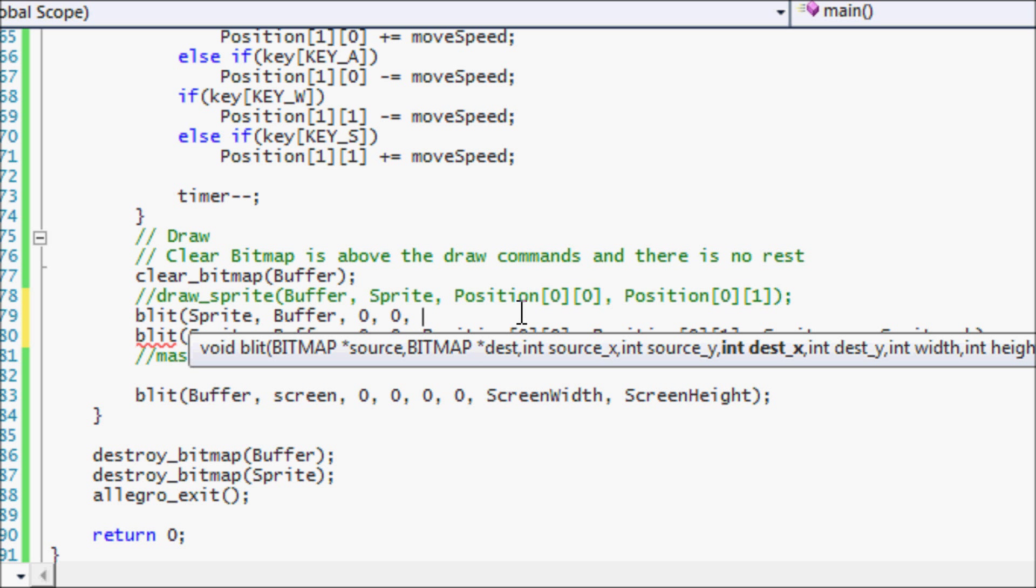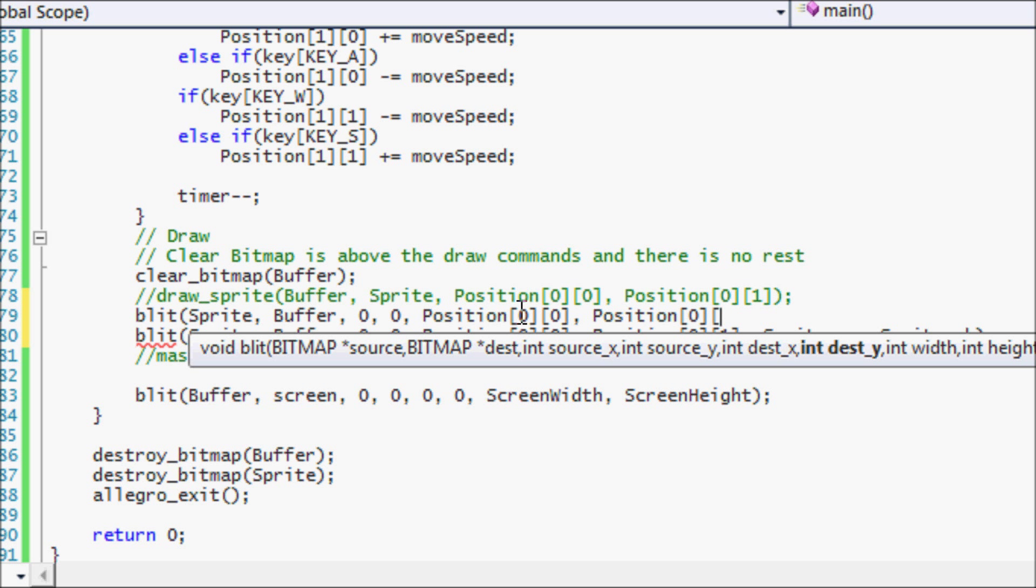The destination on the screen where we want to put it. So that's the same as just putting the x and y coordinates. So we put the x and y coordinates. Then it asks for the width and the height of the sprite.